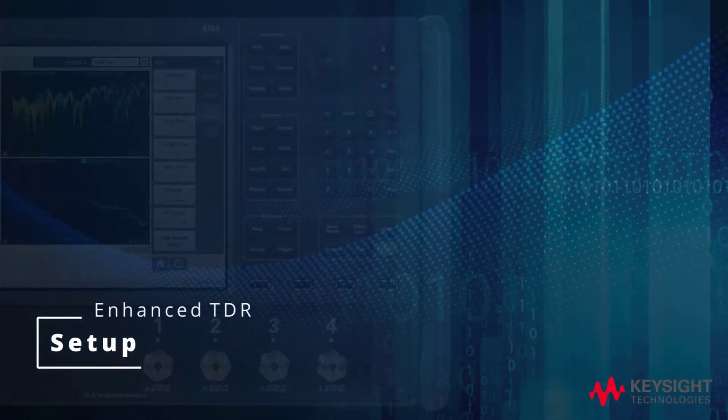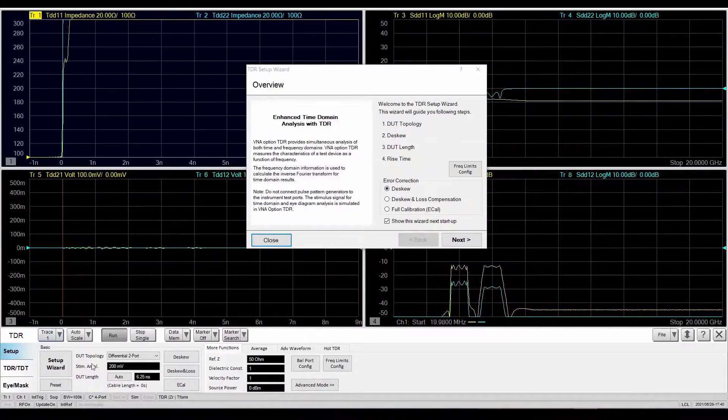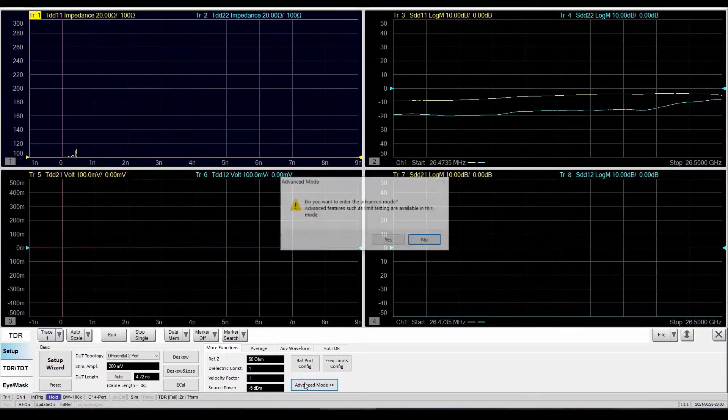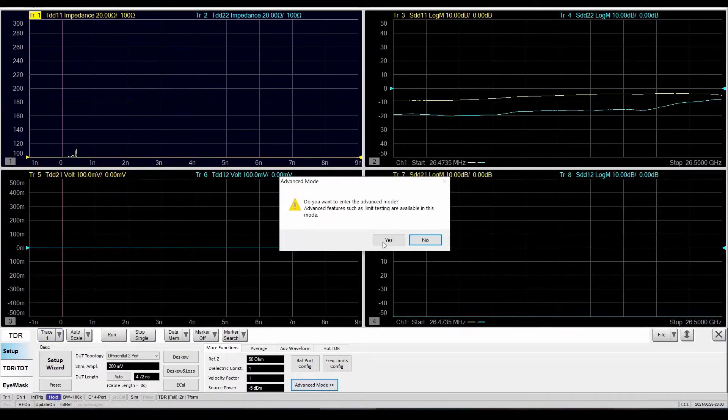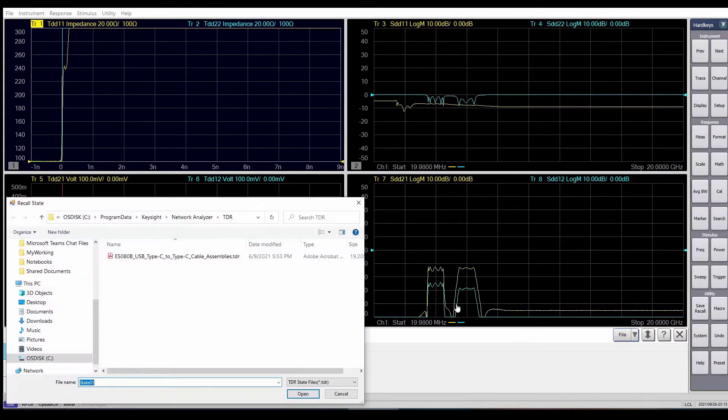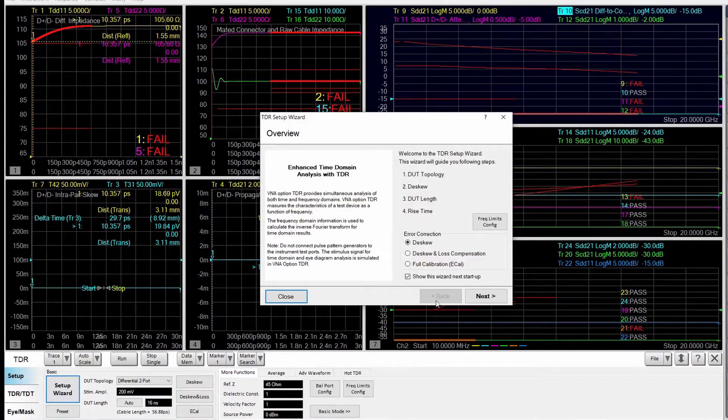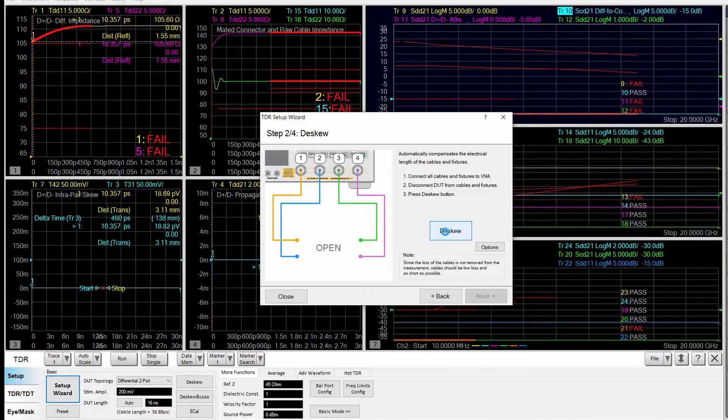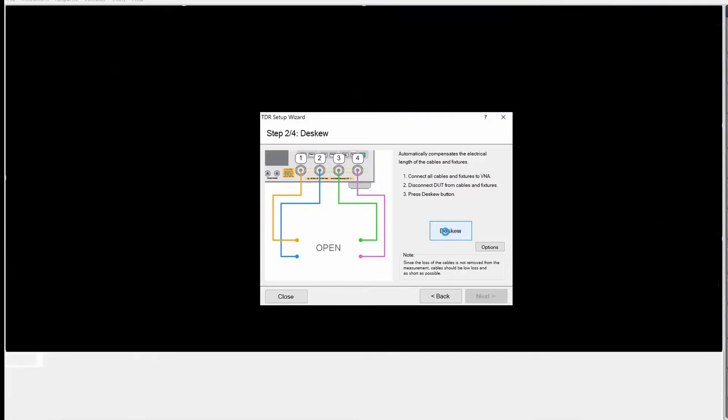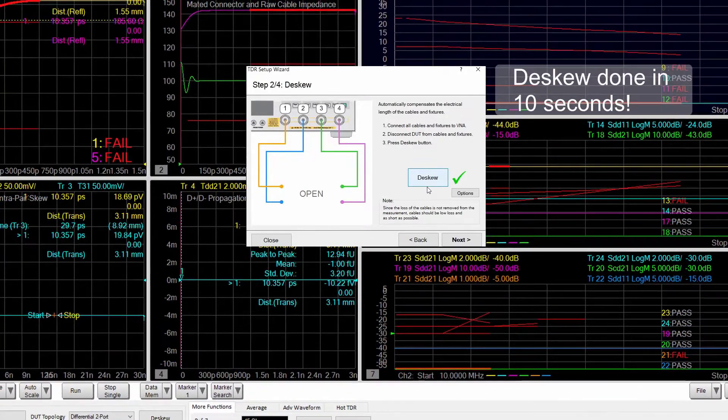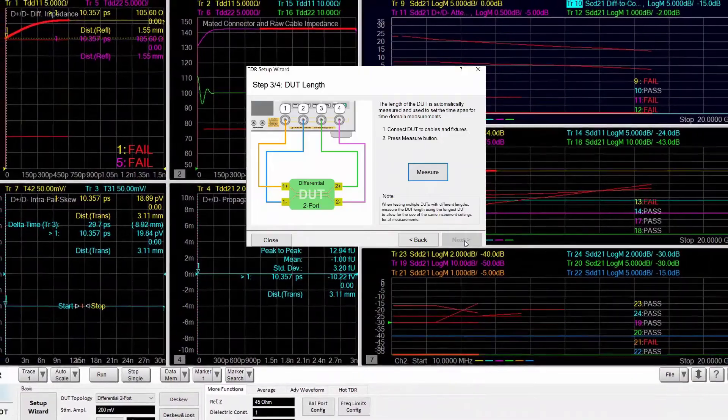First, launch the Enhanced TDR software, go to Advanced mode, and load the USB Type-C compliance test state file that can be downloaded from Keysight.com. Next, go to the setup menu. The simple and intuitive setup wizard will guide you through the steps, including DSQ and calibration.